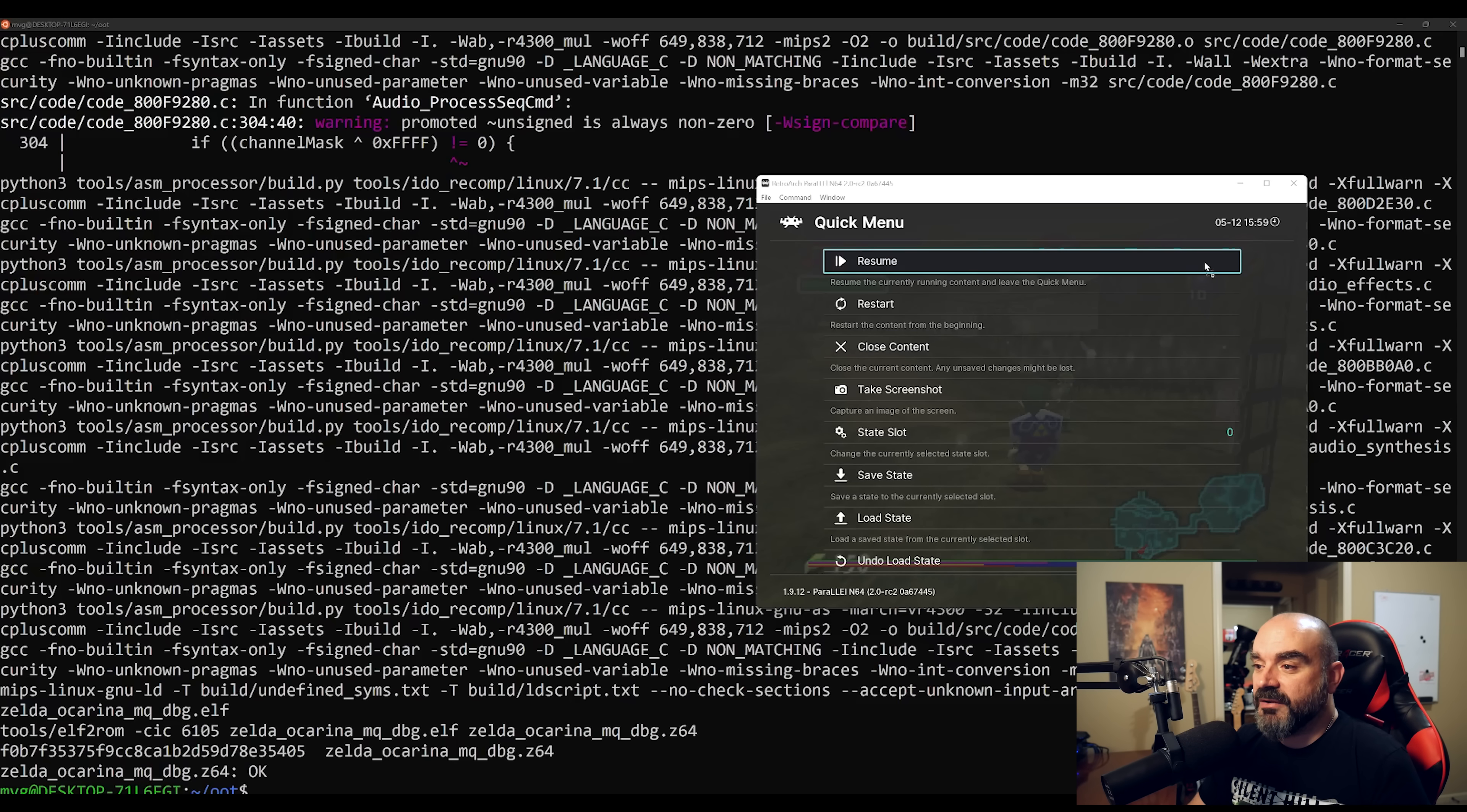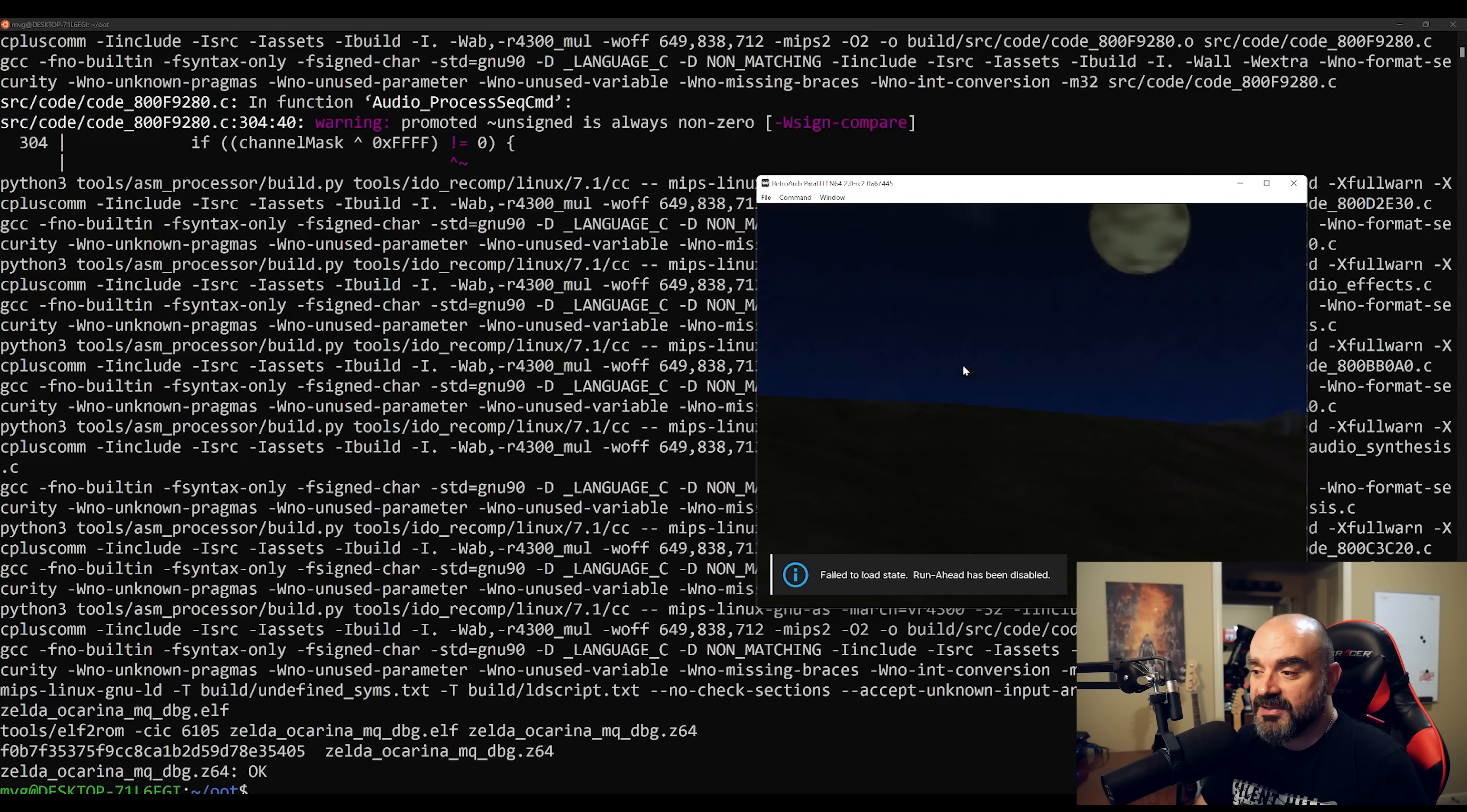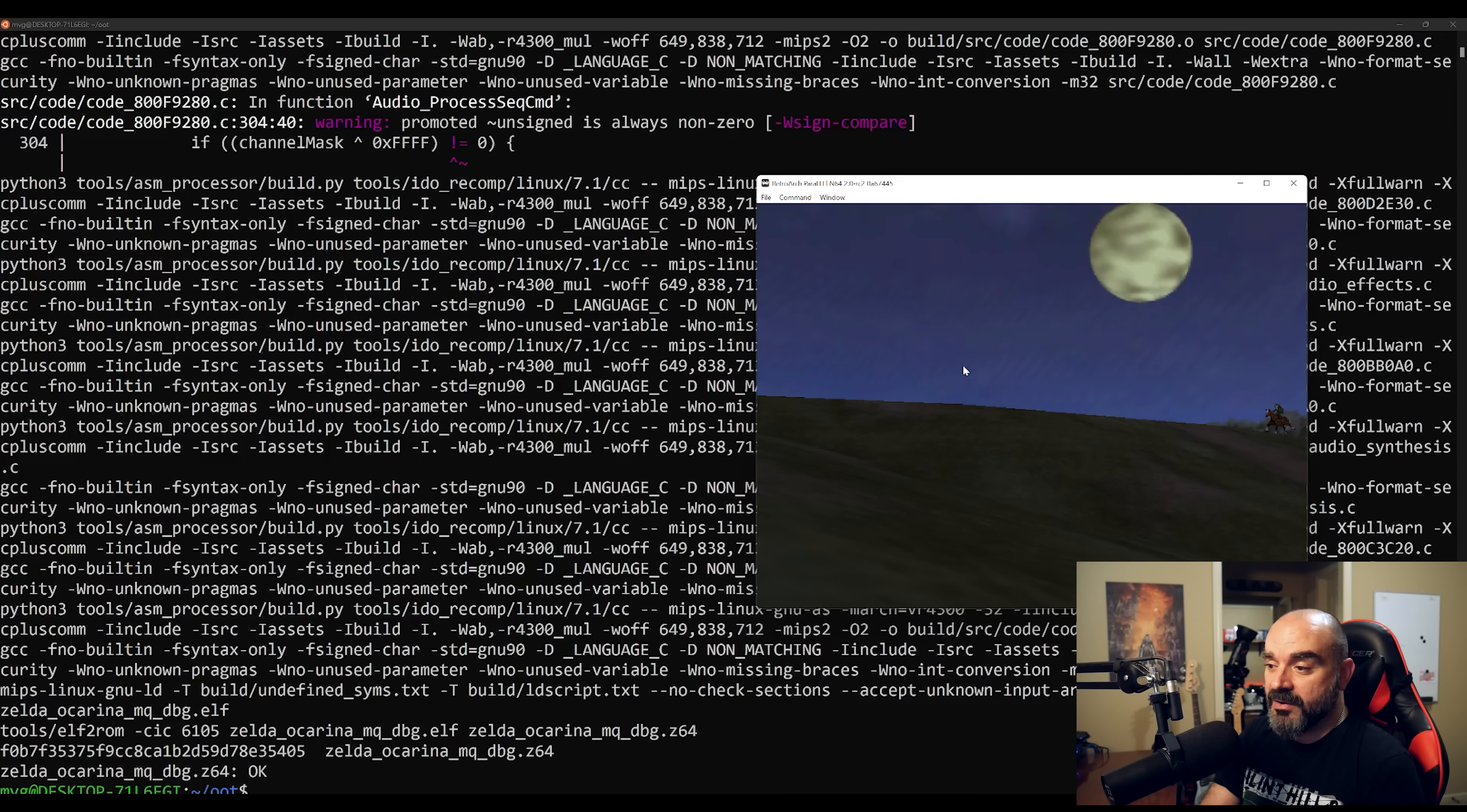Now what we can do is if we drag the ROM file that we just created into RetroArch, you can see that it loads up into the game just fine. Now this is where the fun really begins.